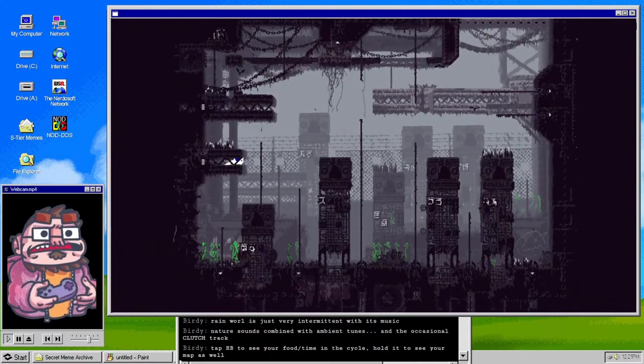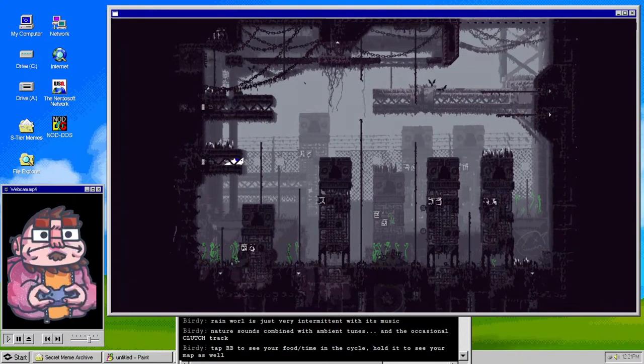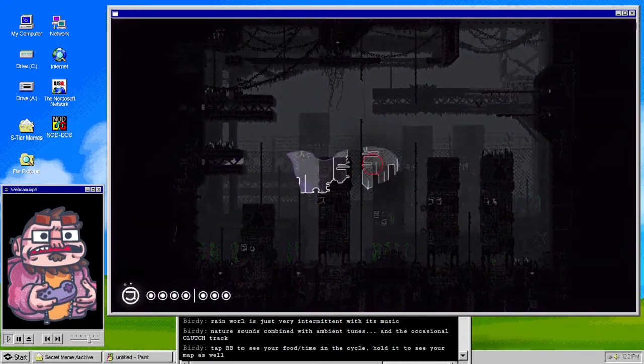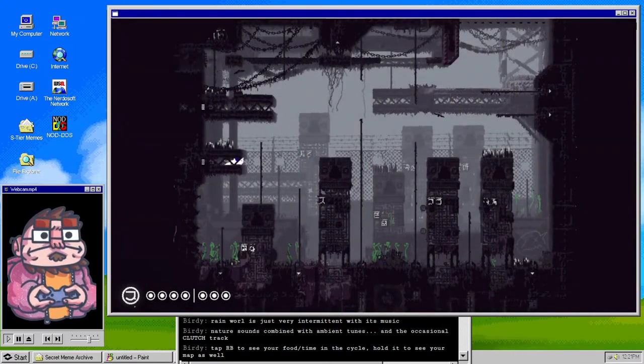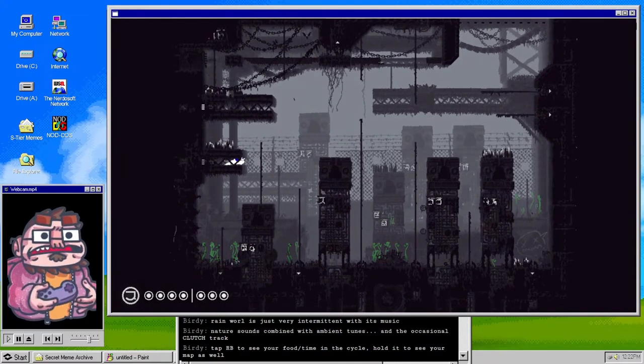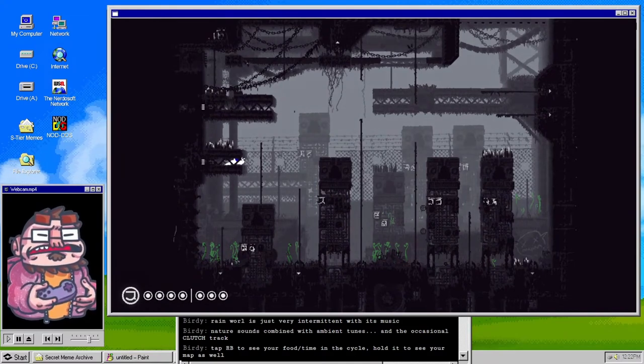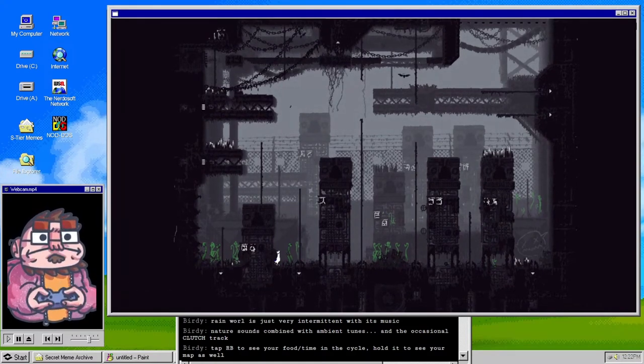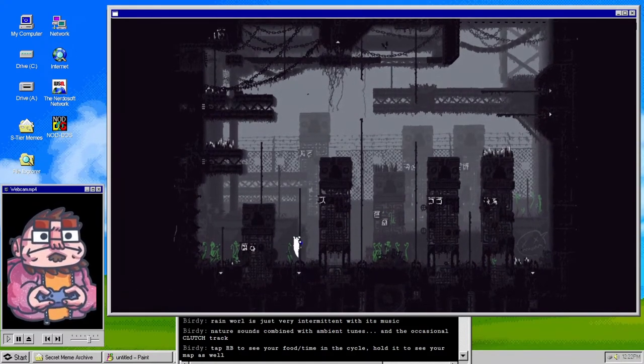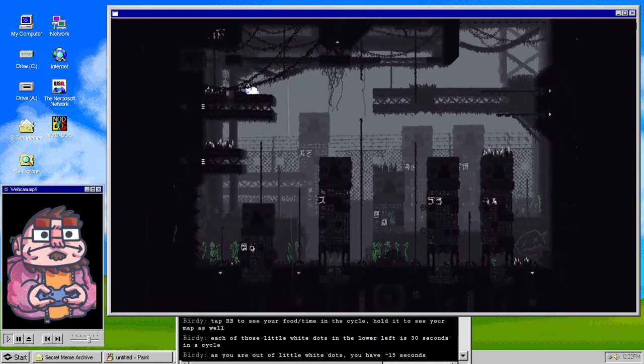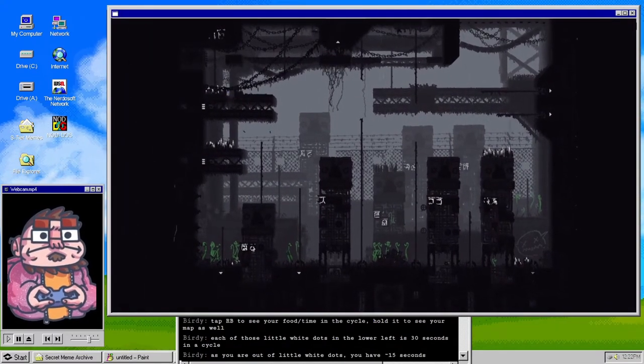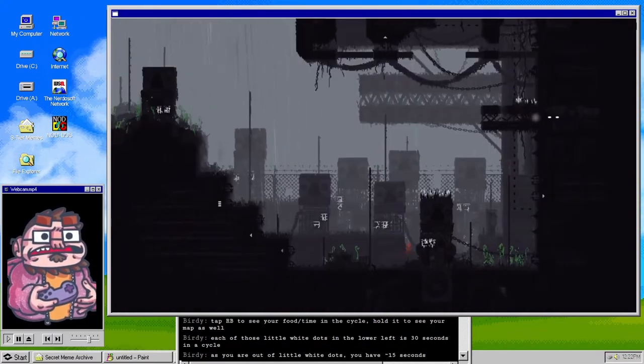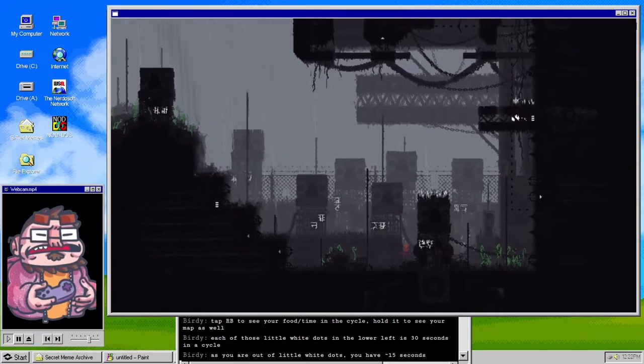Tap right bumper to see your food time in the cycle, hold it to see your map as well. That shows me how much food I have. Wait, it's raining. I don't know what I'm gonna do about this.